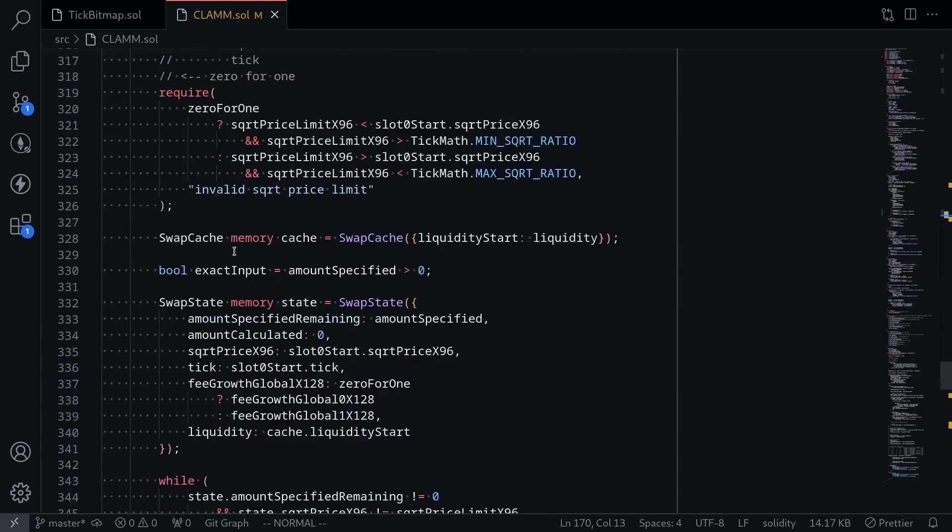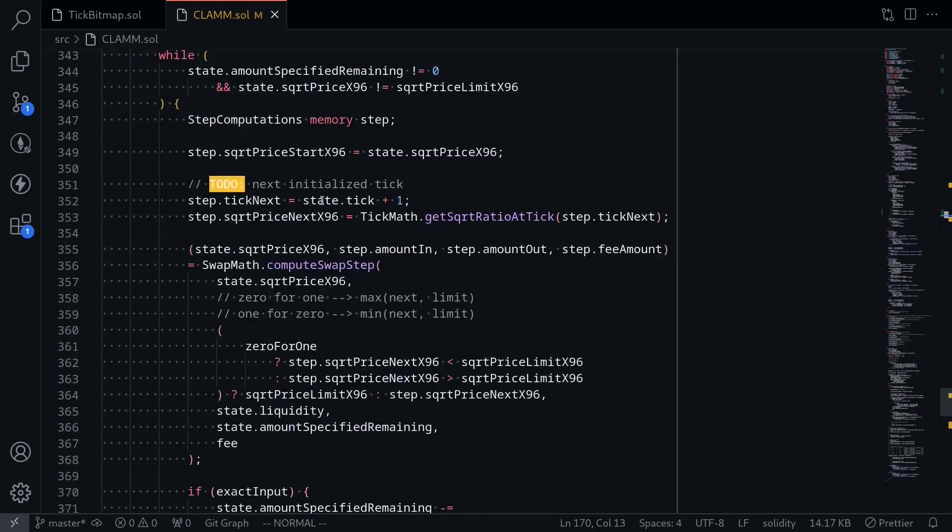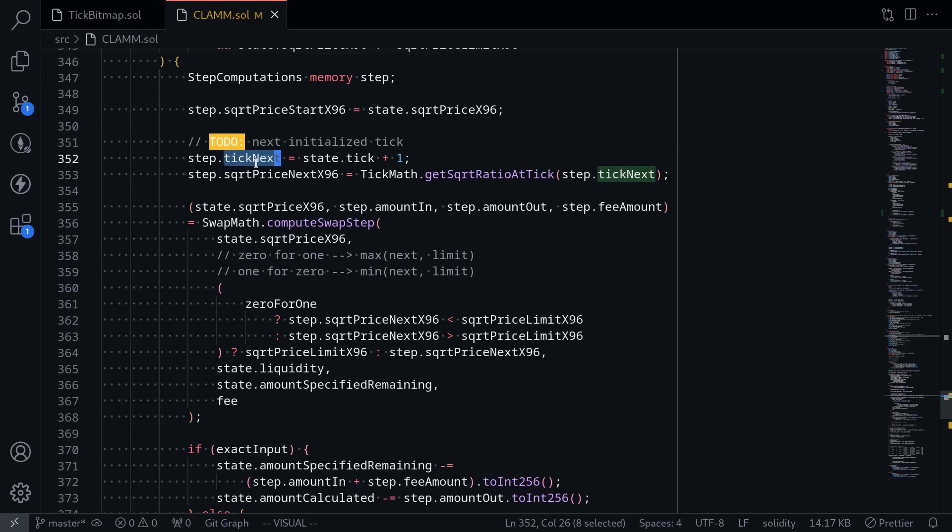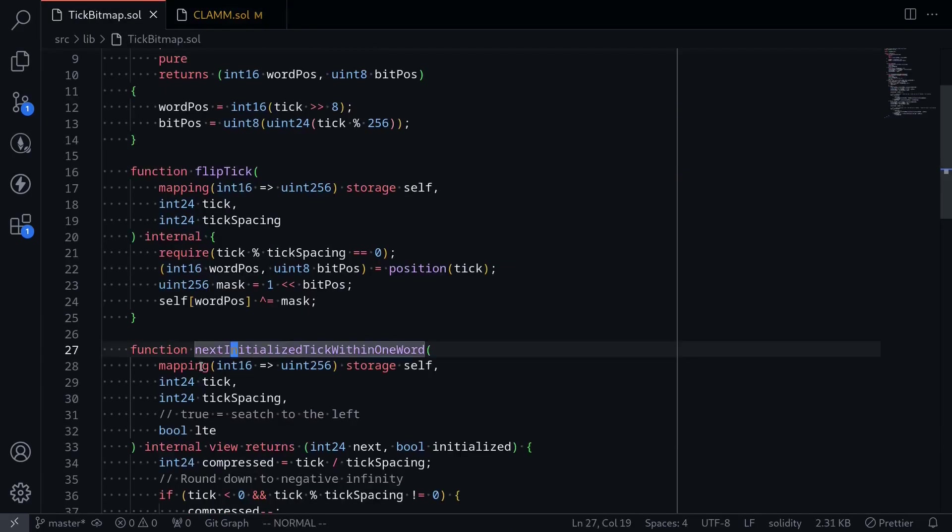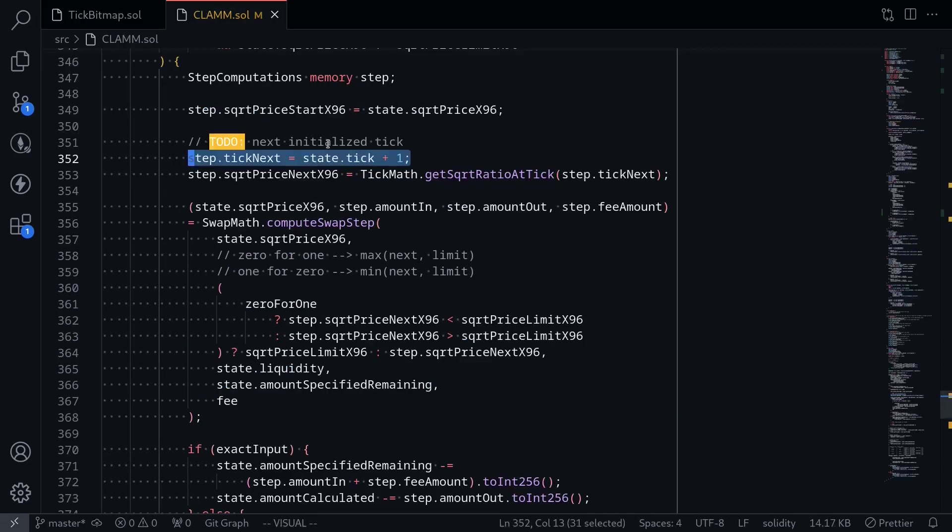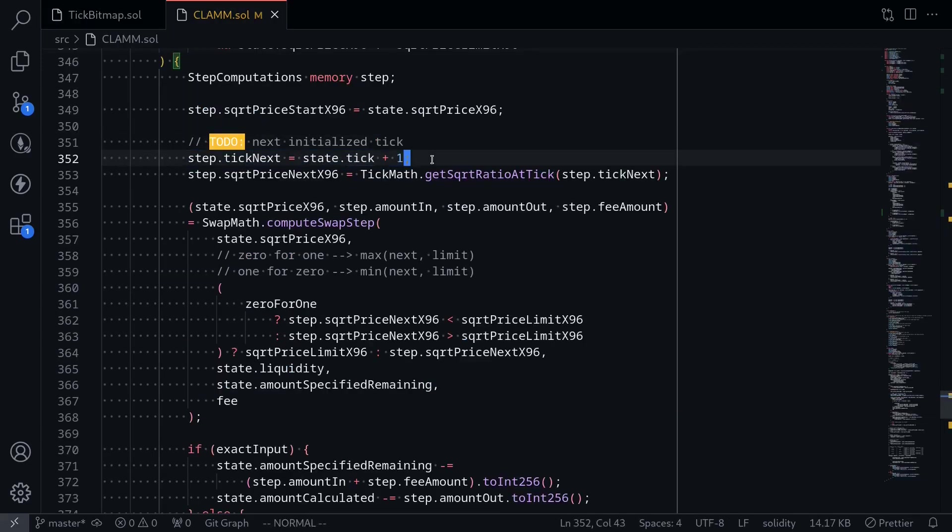So let's go down to the function swap. And inside here, at the moment, we just incremented the current tick and set it as a next tick. But we're going to be replacing this code by calling the function next initialized tick within one word. This function will get the next tick. So over here, first delete this.